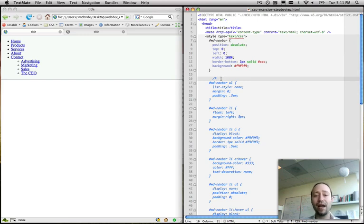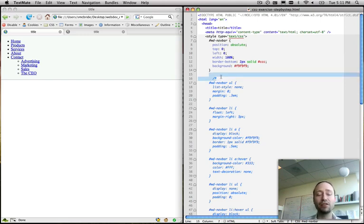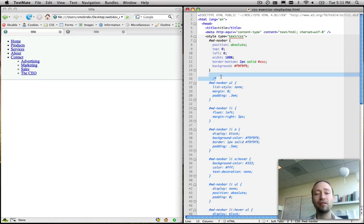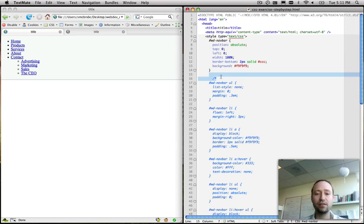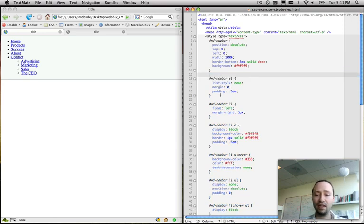Position absolute also has an added benefit of being able to what's called contain our floats. Later on, we're going to make some of the list items float, and position absolute will contain floats. So, that's another handy thing to know about it.